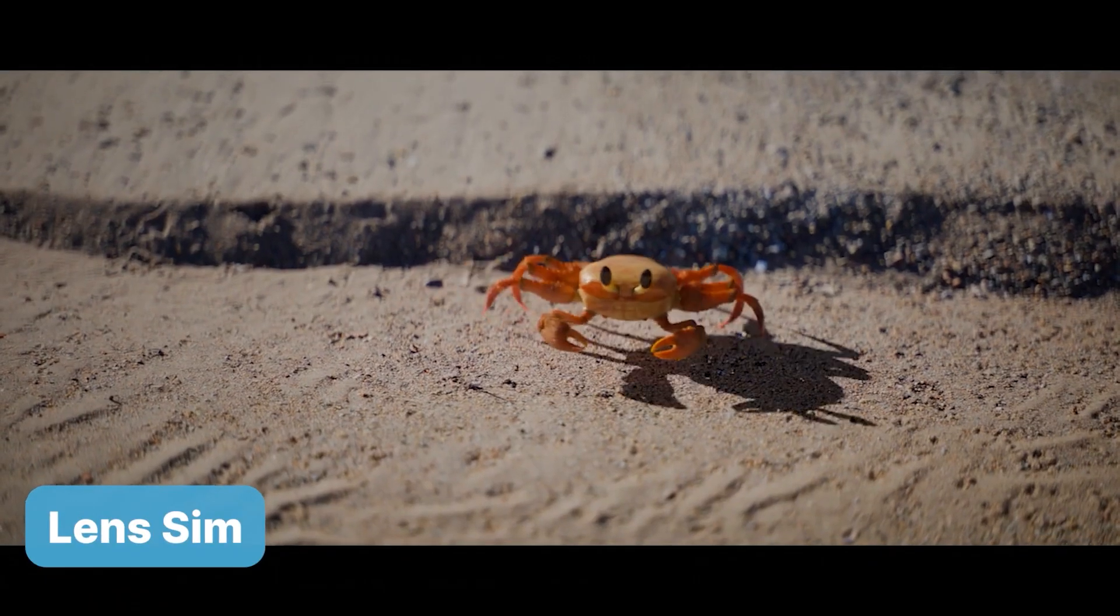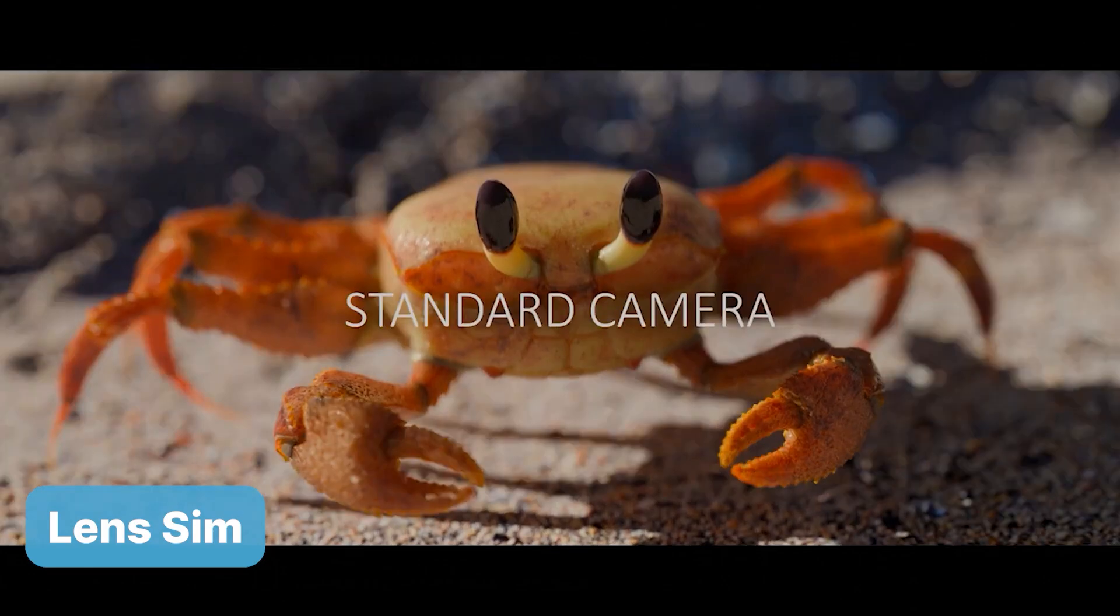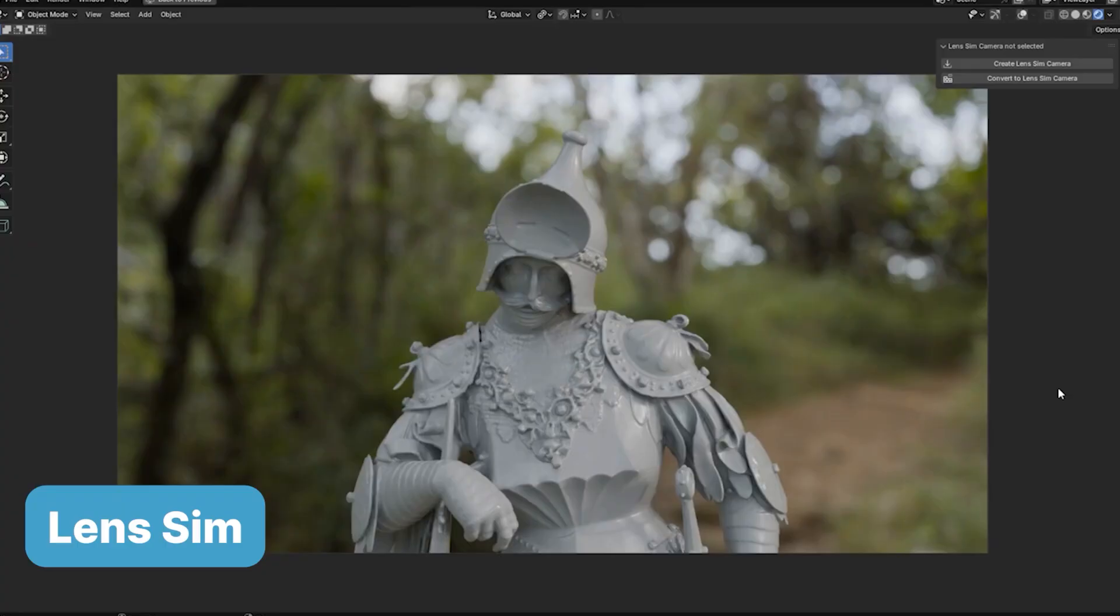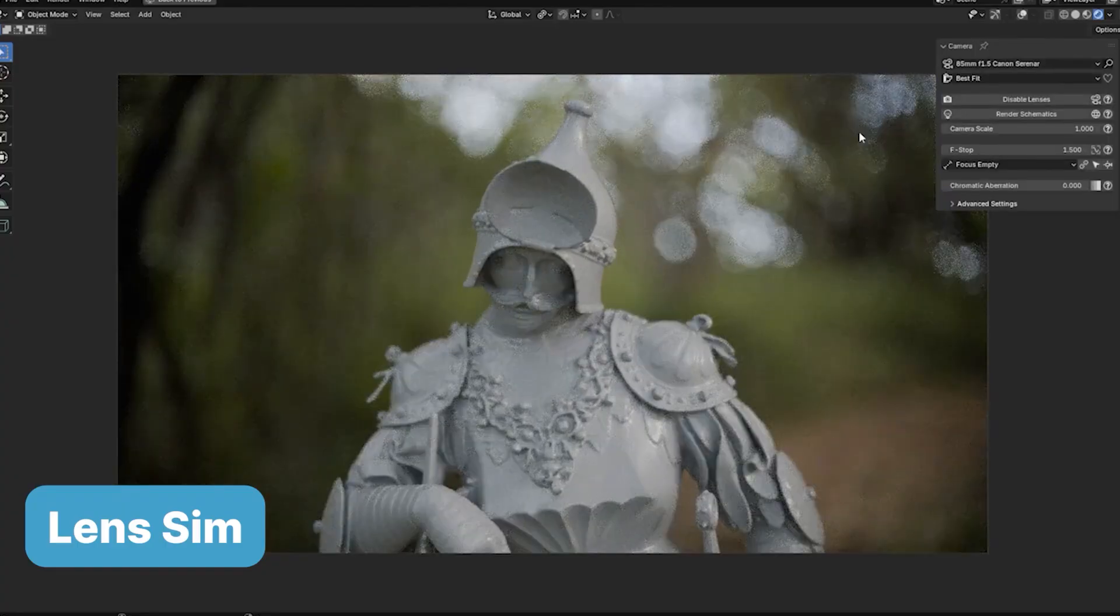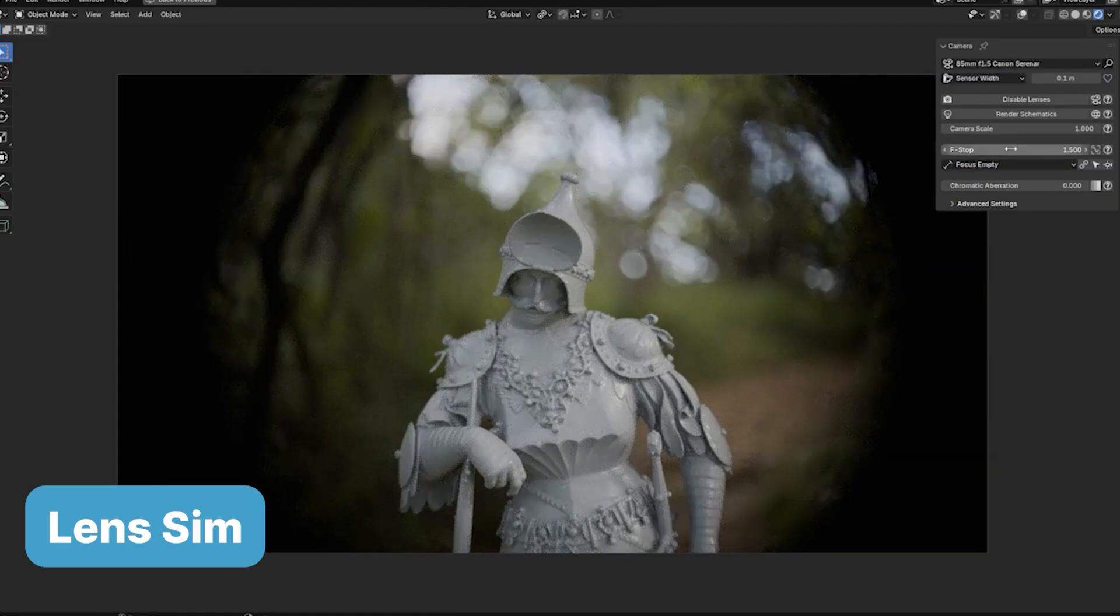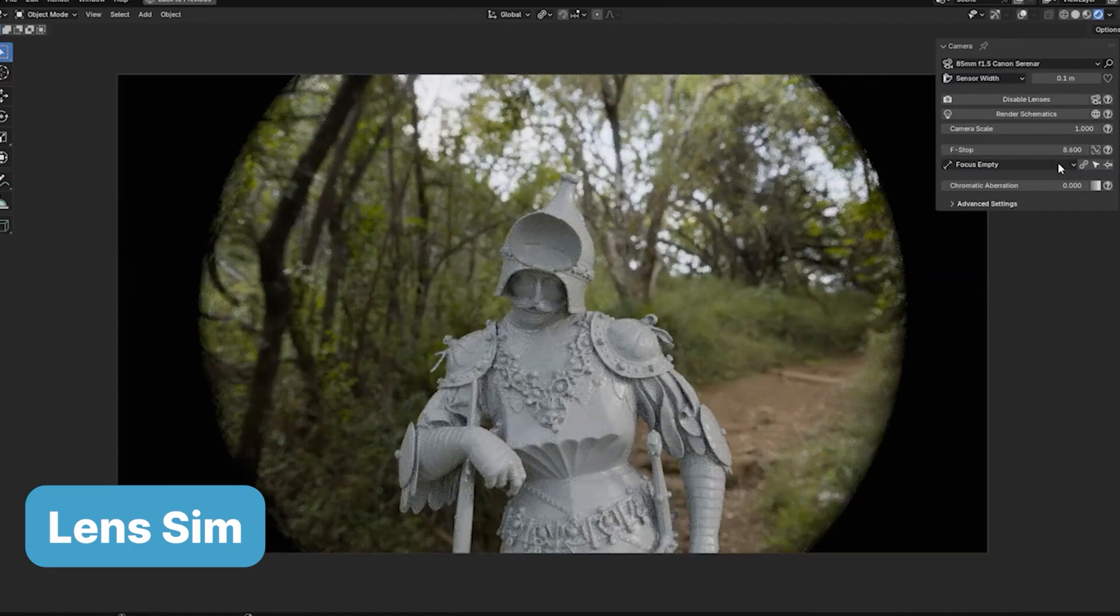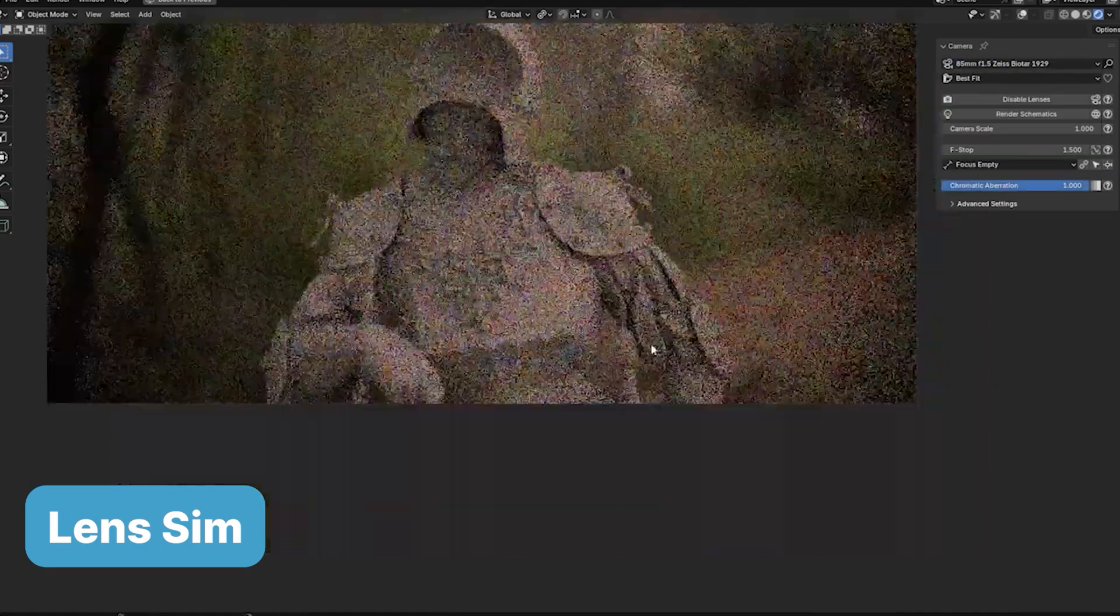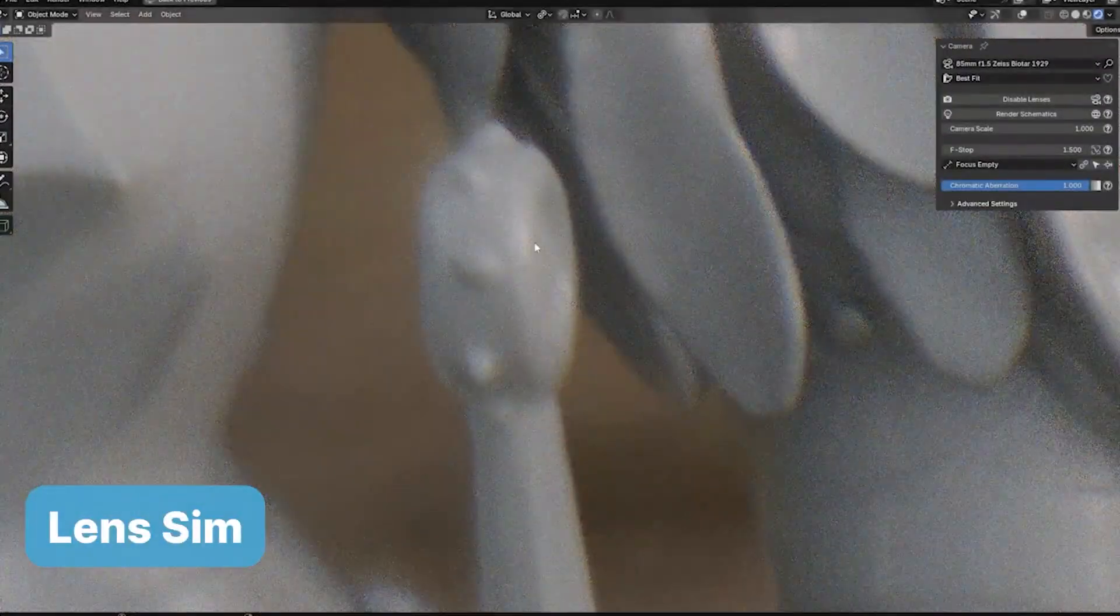Up next, we have LensSim. This add-on brings the artistry of real-world optics to your renders, replicating effects like chromatic aberration, vignetting, distortion, and even focus breathing.